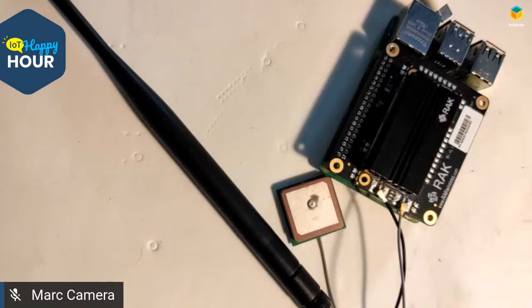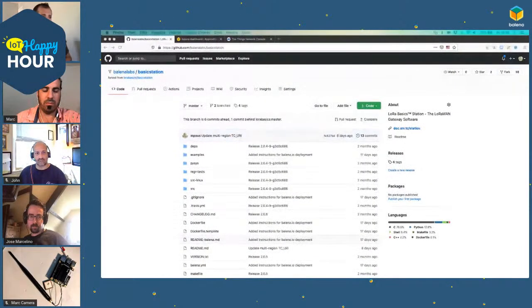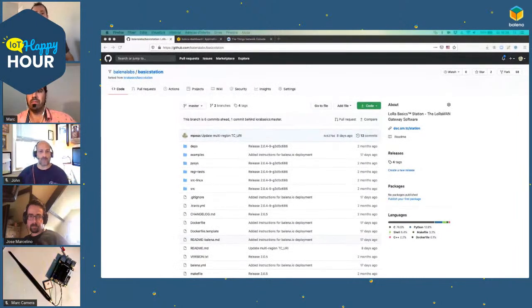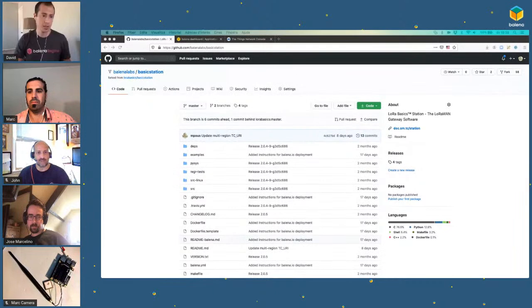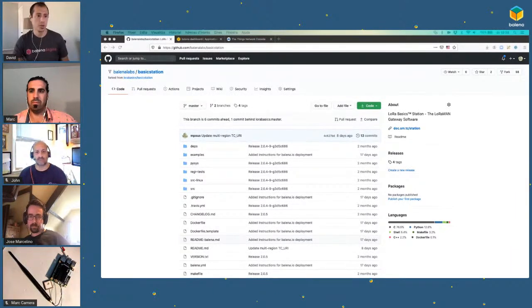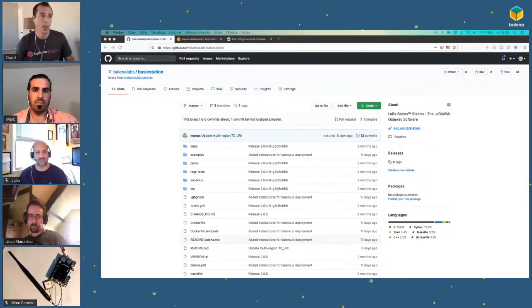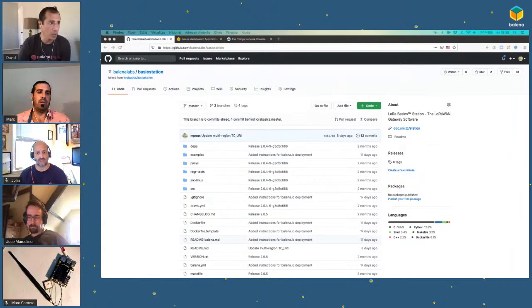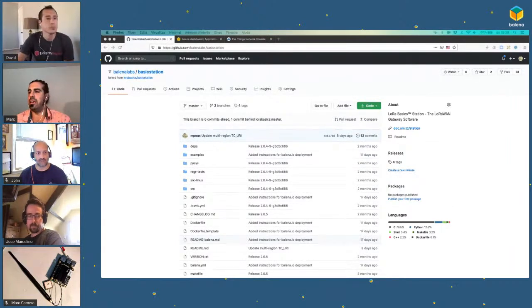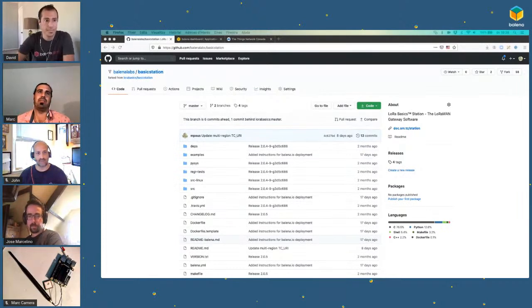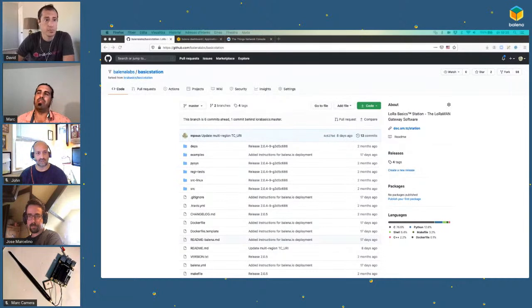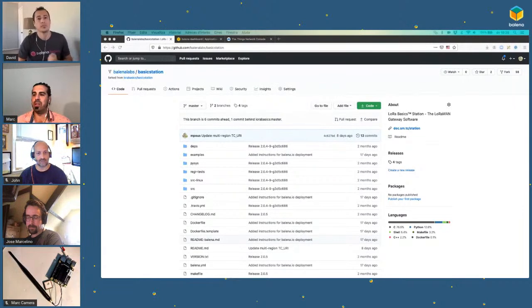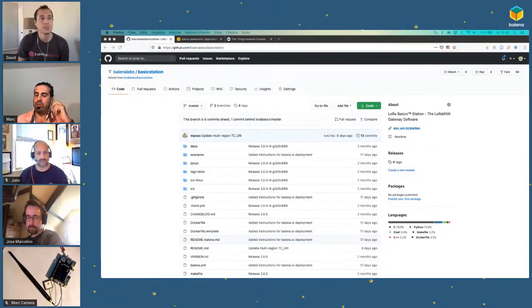Awesome. Very cool. Thanks for that description. So I mean, that's certainly a quick and easy way. I'm going to drop the link to that product into the chat. Pretty simple. Snap it right on top of the raspberry pie and away you go.